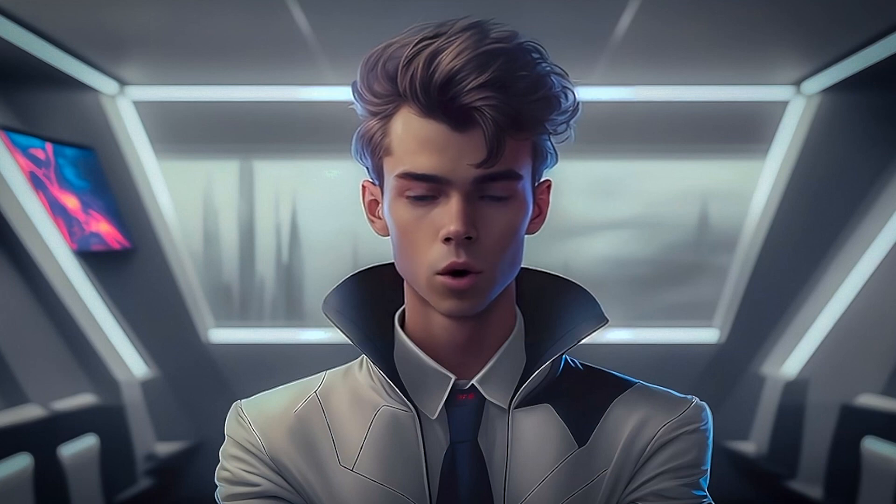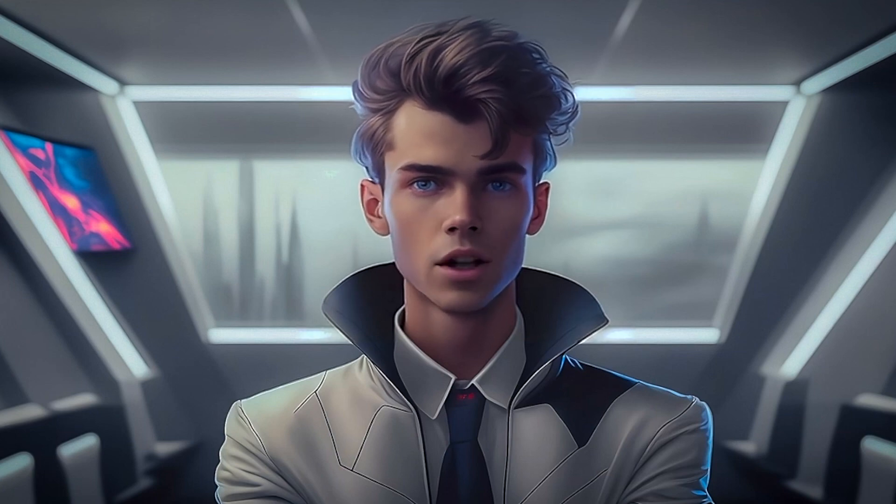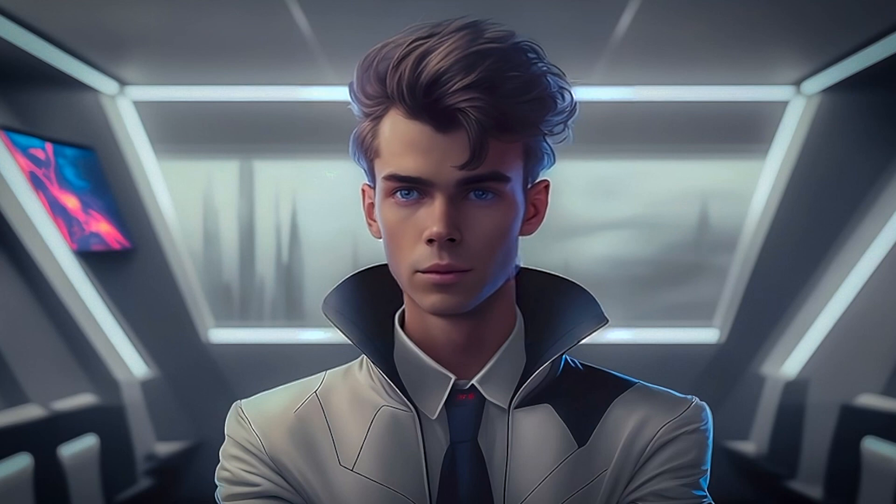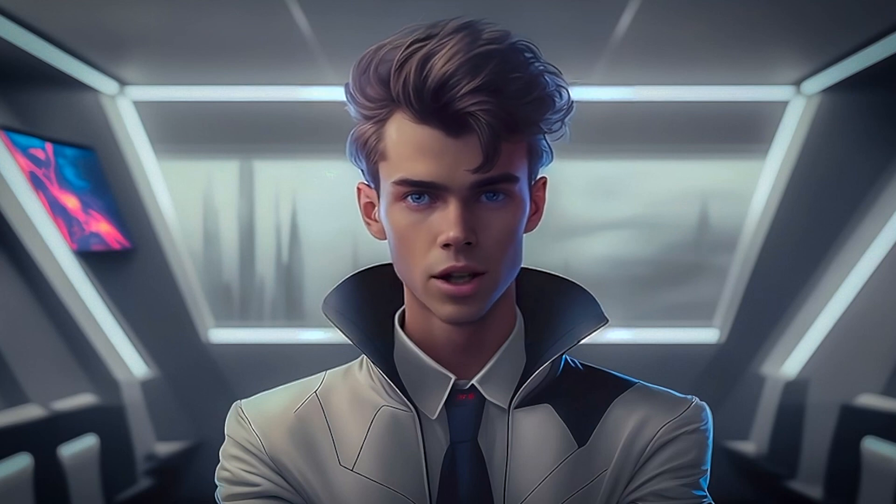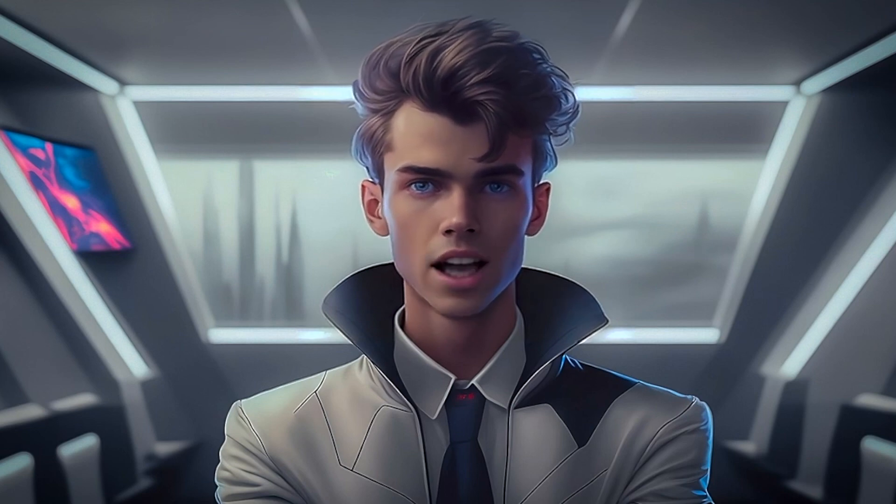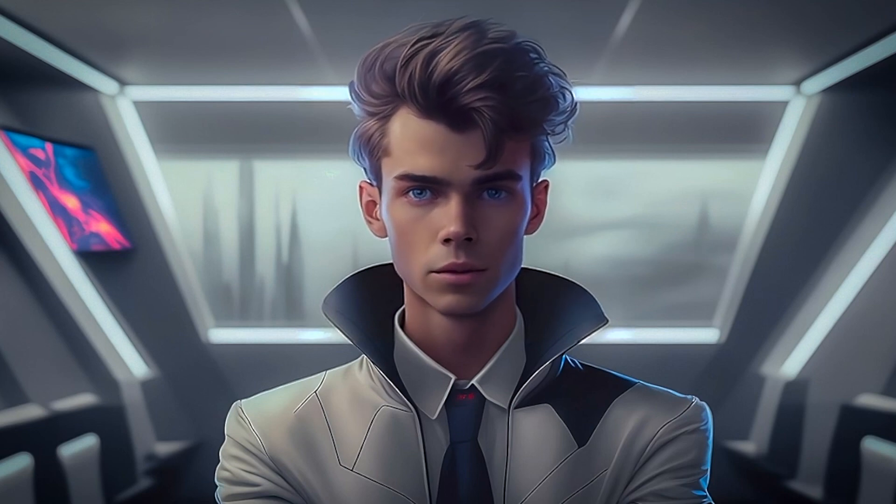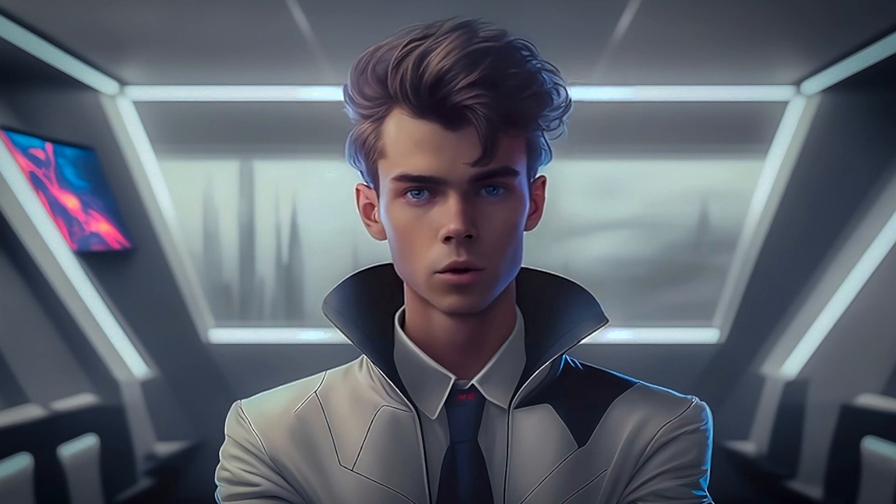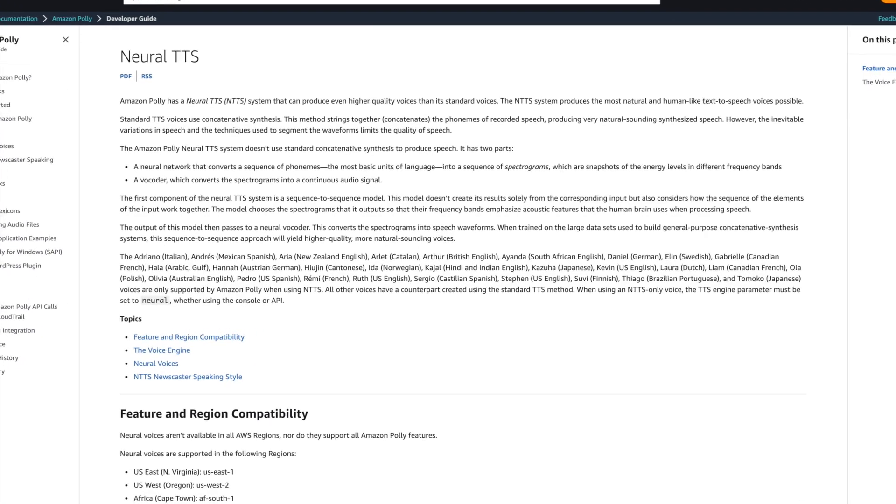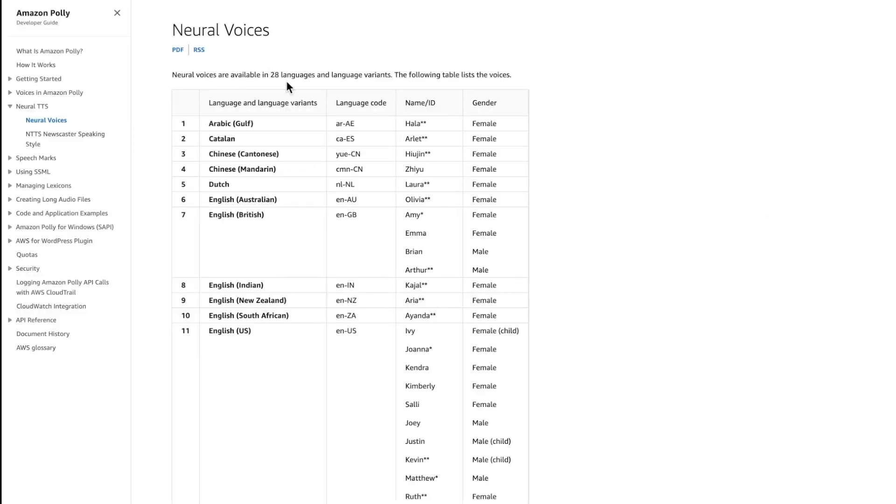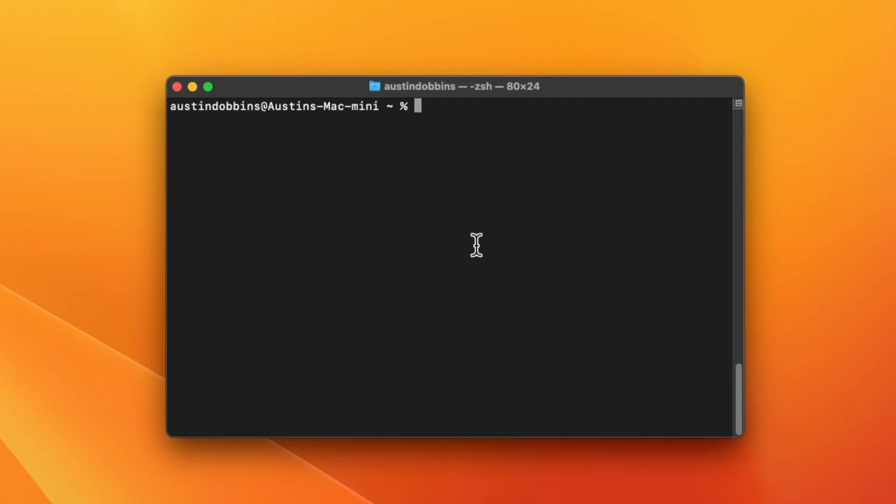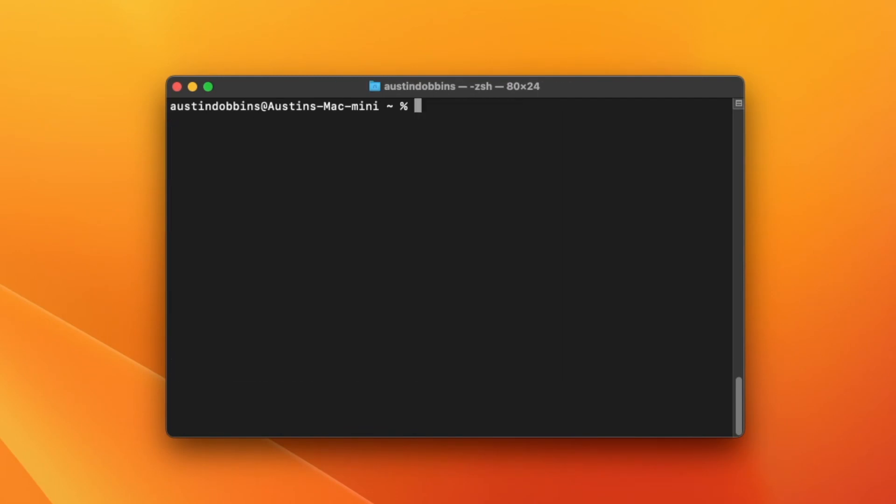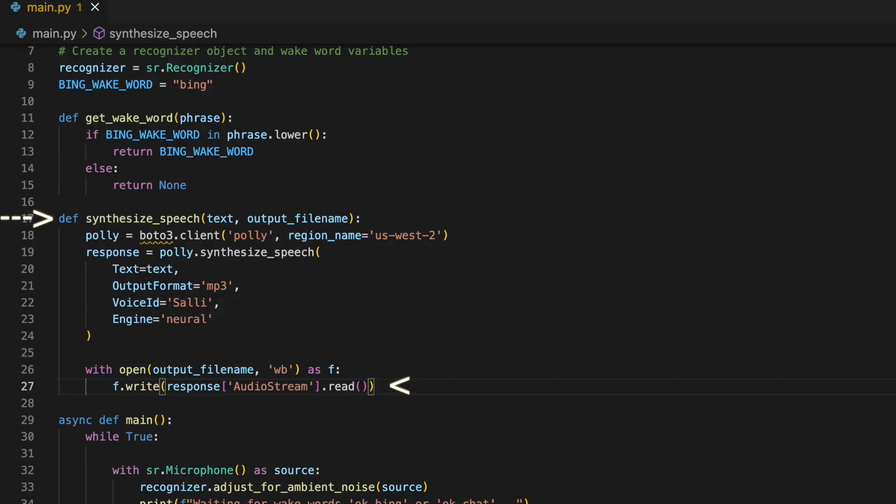Instead of using PyTTSX3 for local text-to-speech like the last tutorial, I want to use an API that gives us a way higher quality voice from our program. I will be using AWS Polly neural Engine to create a realistic text-to-speech voice. To do so, I need to install and import the boto3 library for accessing AWS services, as well as the PyDub library for playing the MP3 file that AWS will send us. Let's write a function to create our text-to-speech using Polly.